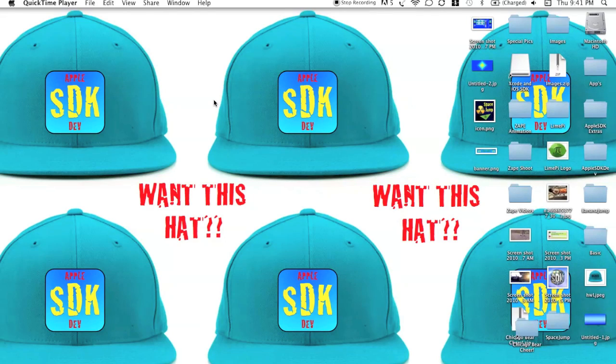Hey guys, Apple SDK Dev here. Today I'm going to be giving you a quick tutorial on how to give your own app a loading screen.